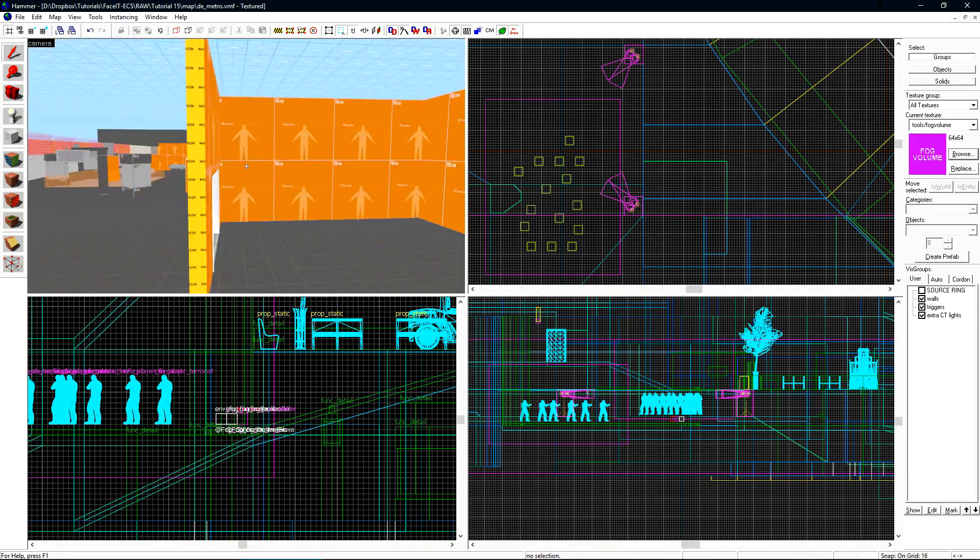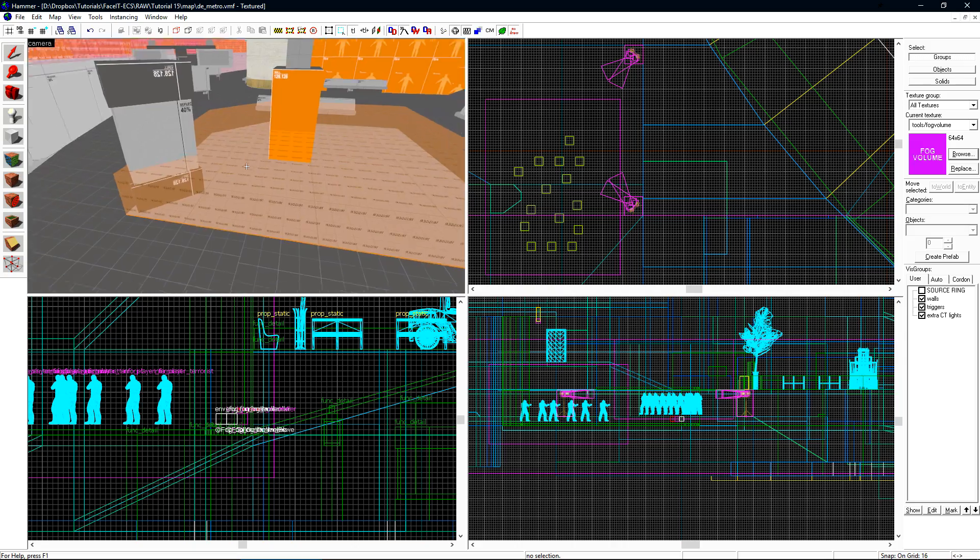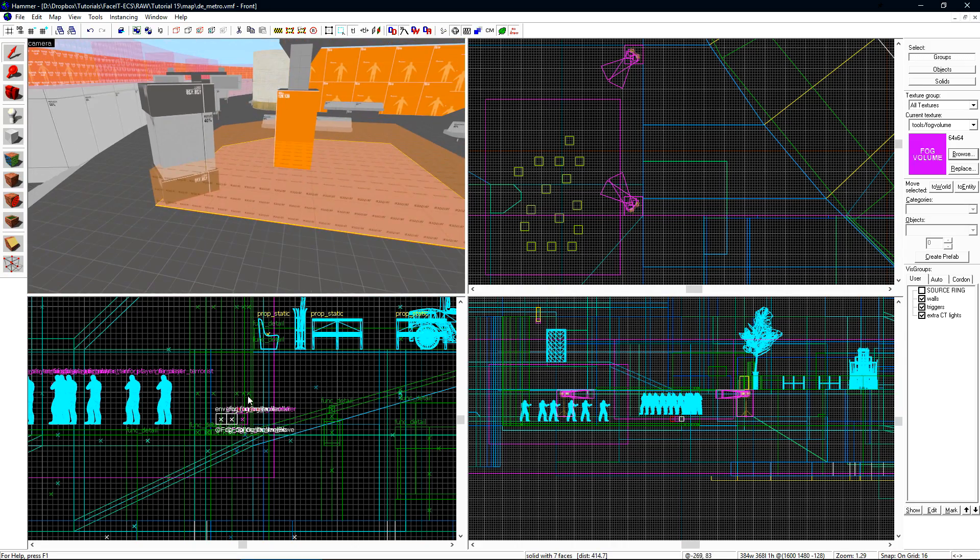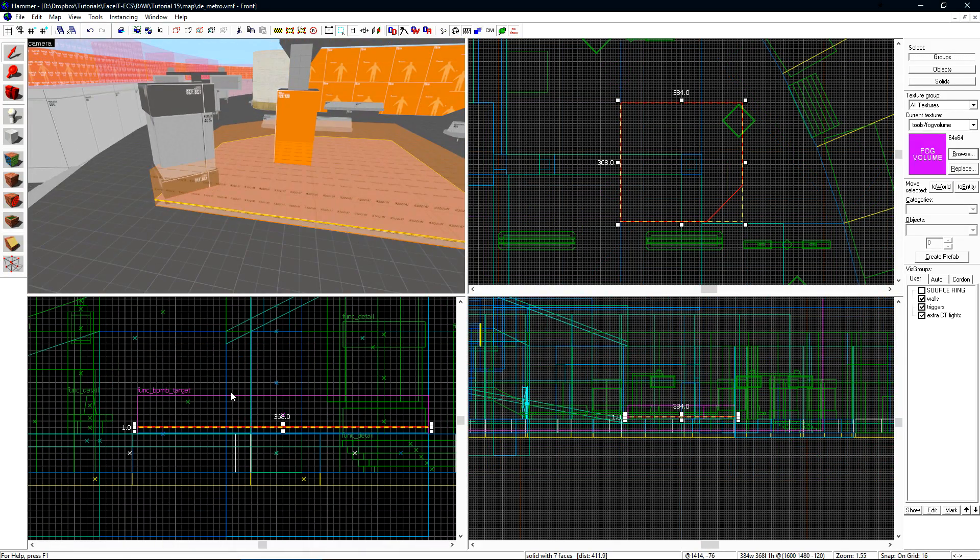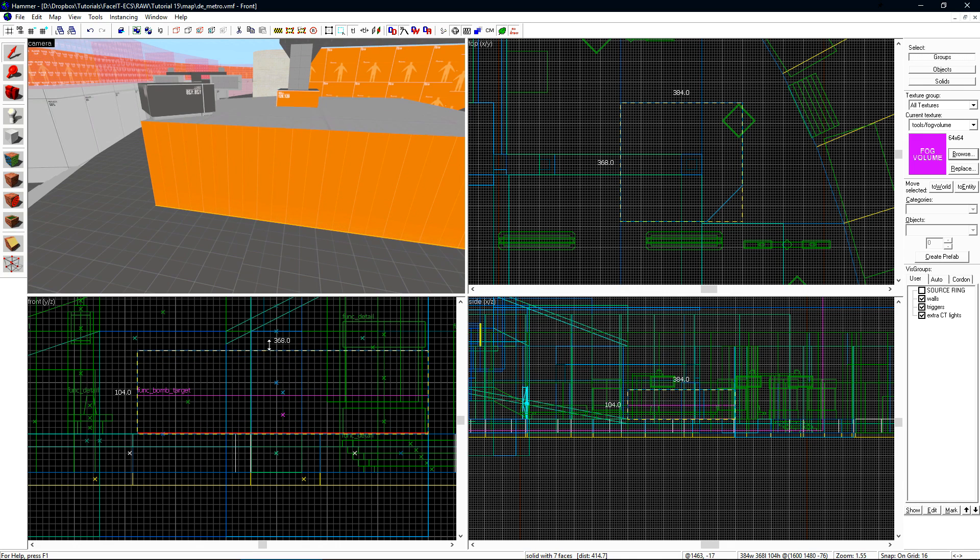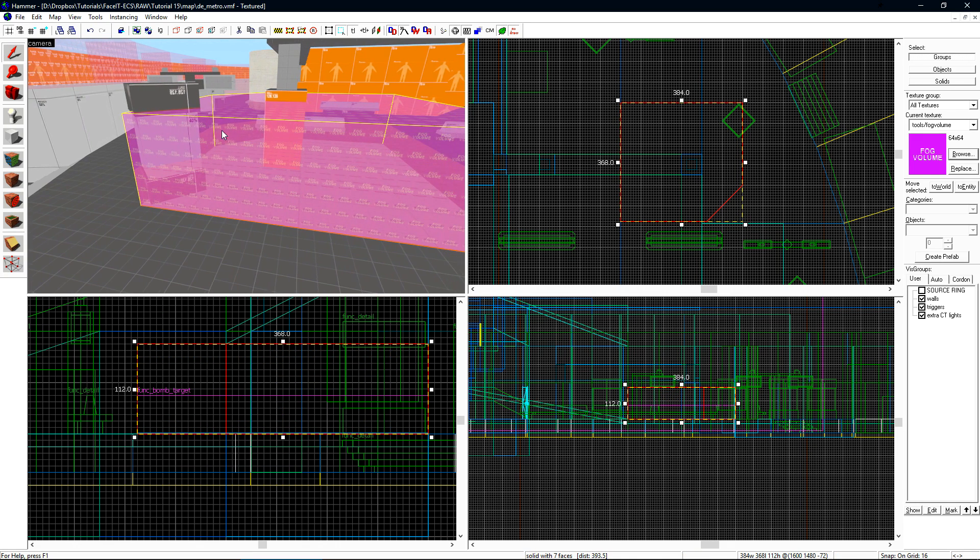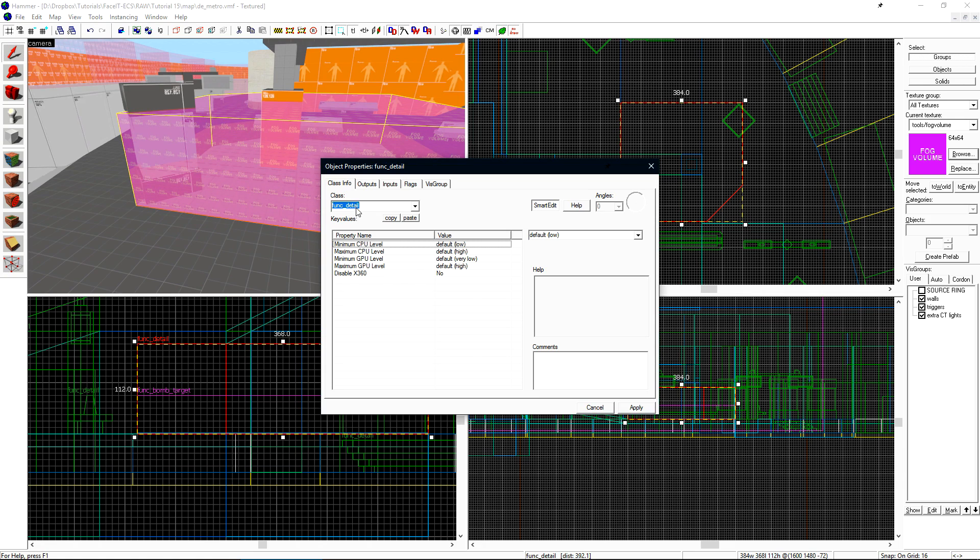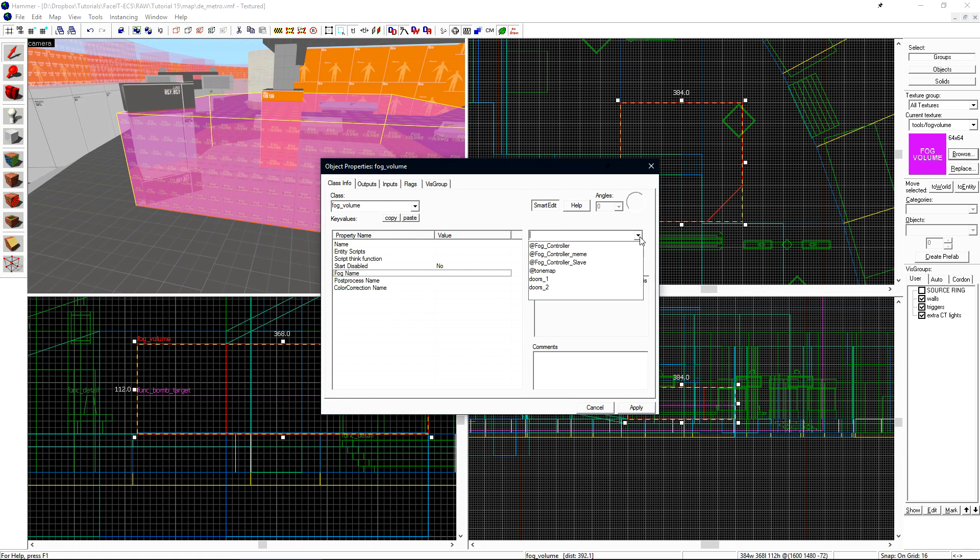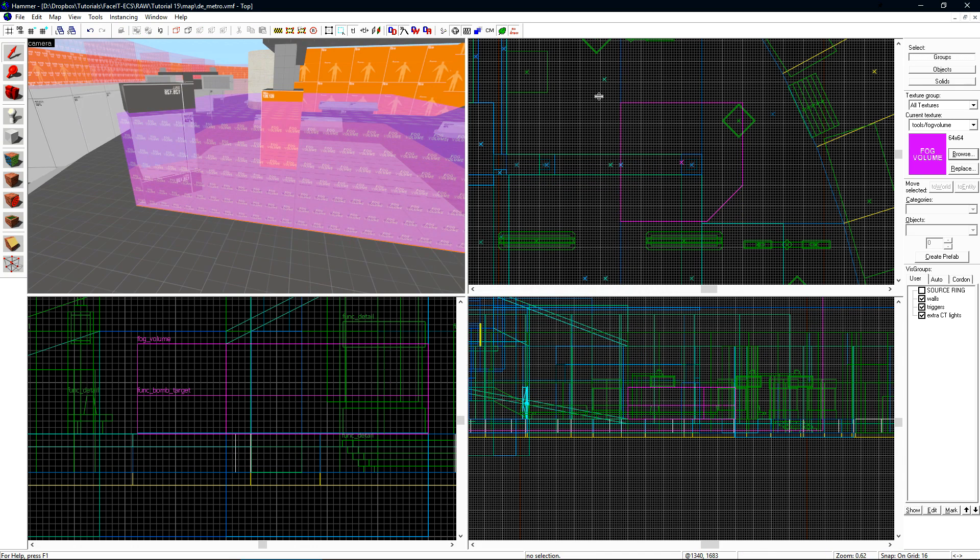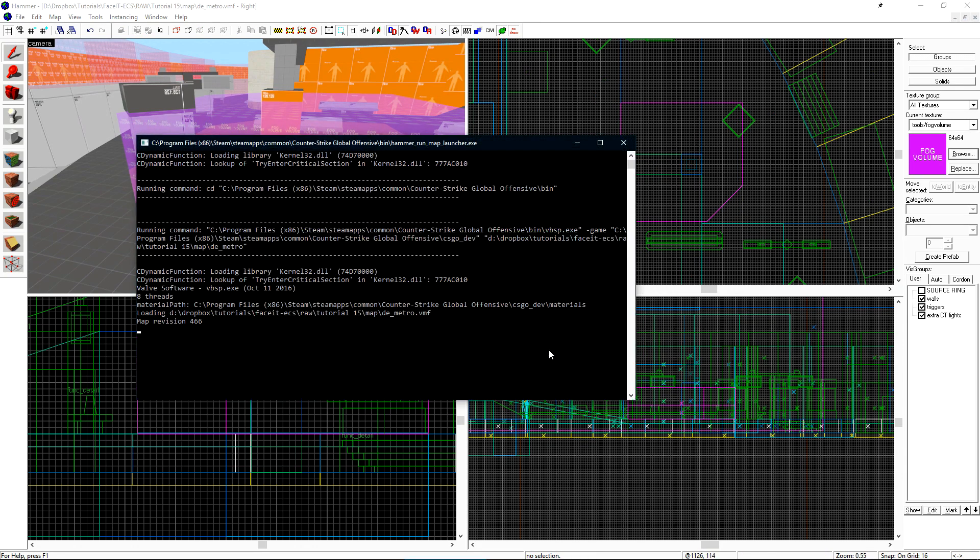Let's fly over to A spawn and this is where we'll prepare to melt some steel beams with our meme fog controller. I'll create a copy of this brush here. Press CTRL-T to change its texture. Once again, making it a fog volume. Change the fog name to meme and we're ready to do it. Let's run the map and check that out in game.